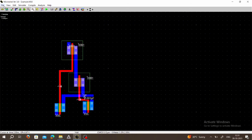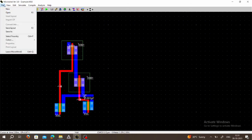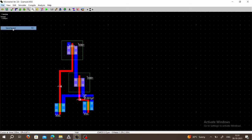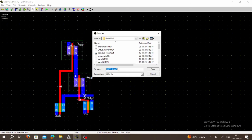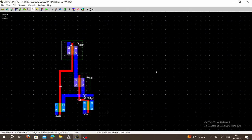We can save this file — go to File → Save Layout, or go to File → Save As. You can rename this file, save it as CMOS NOR gate. The extension of this file is .msk, or mask file. Save it. Thank you so much.